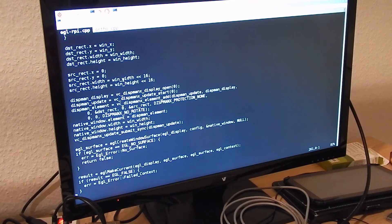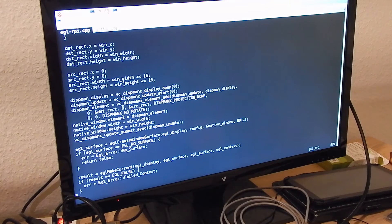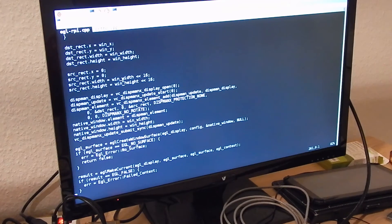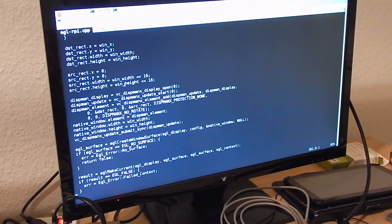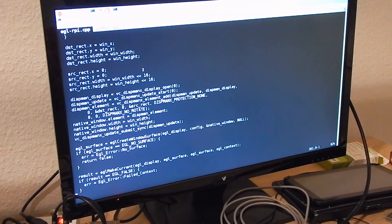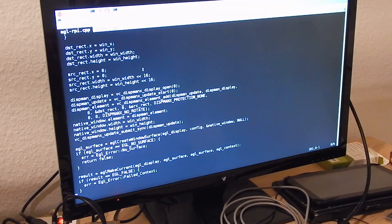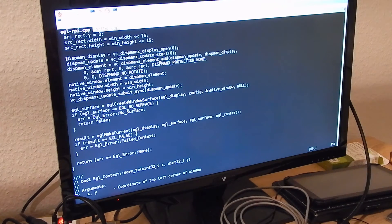EGL is not only for drawing on the screen — it can also be used for hardware accelerated back buffers. For instance, you can also render hardware accelerated images into a video. This is especially interesting because the Raspberry Pi has a hardware-based video encoder, so you can do fancy EGL things and put it via hardware into an H.264 video, all faster than real time.